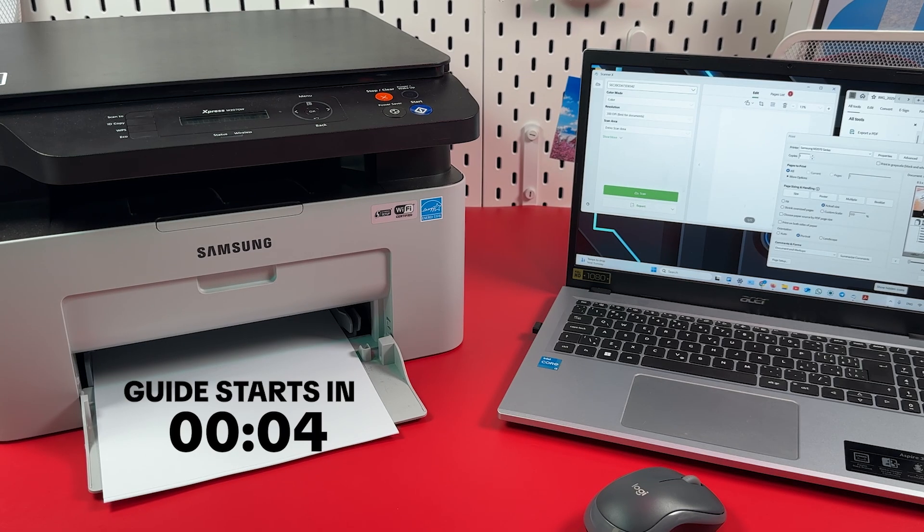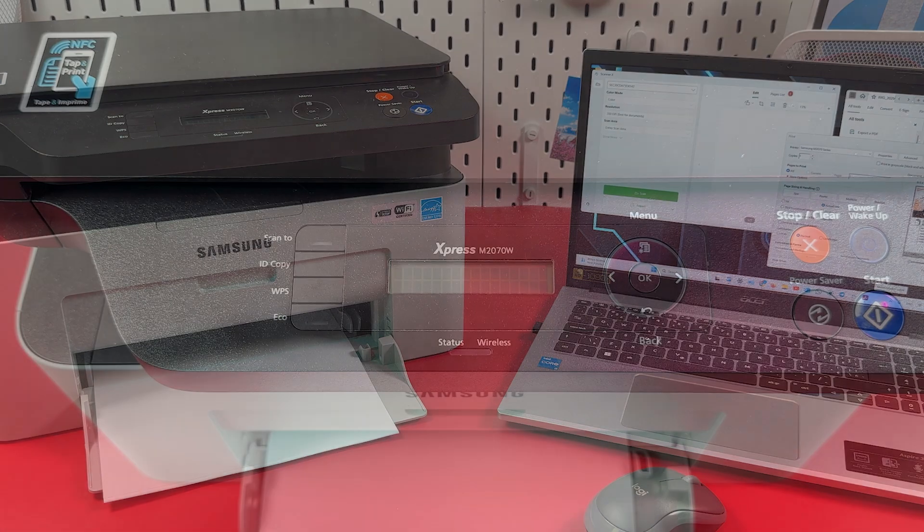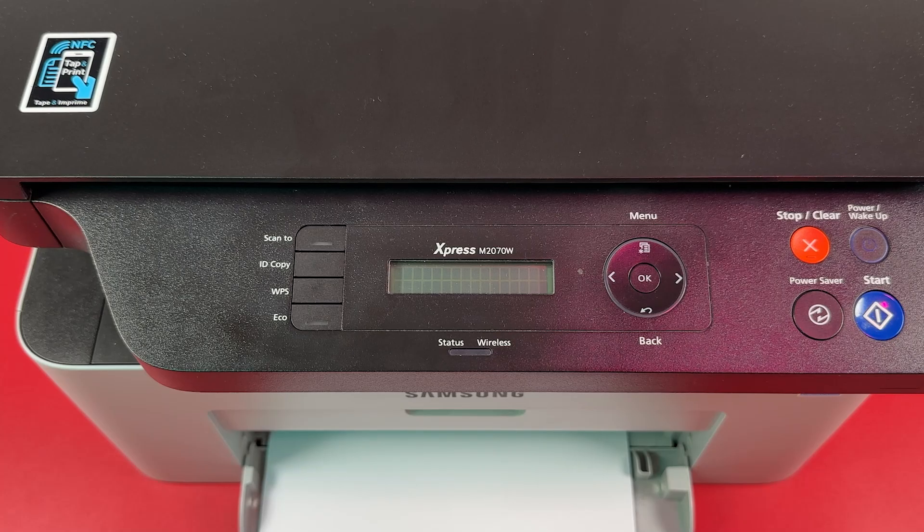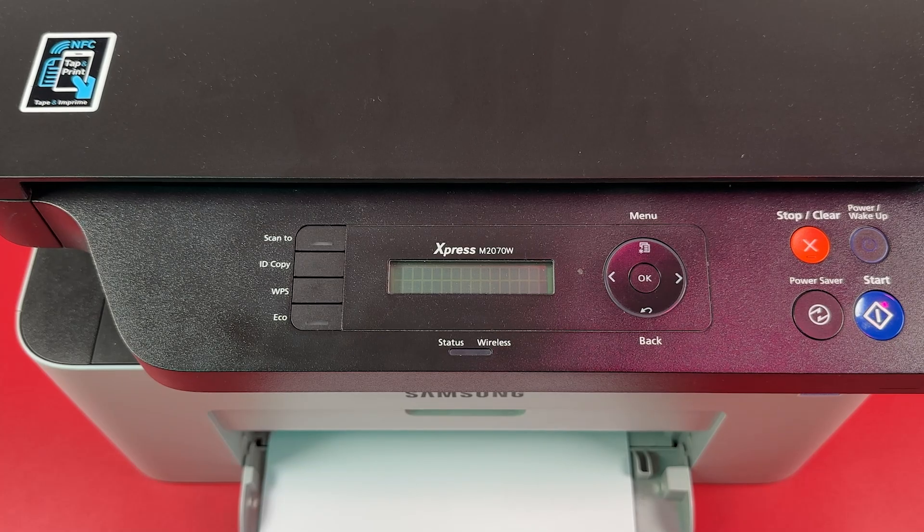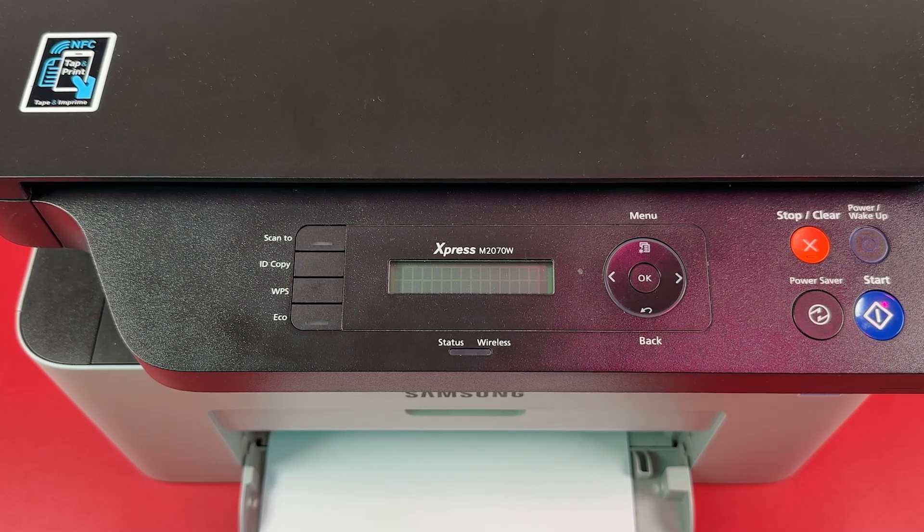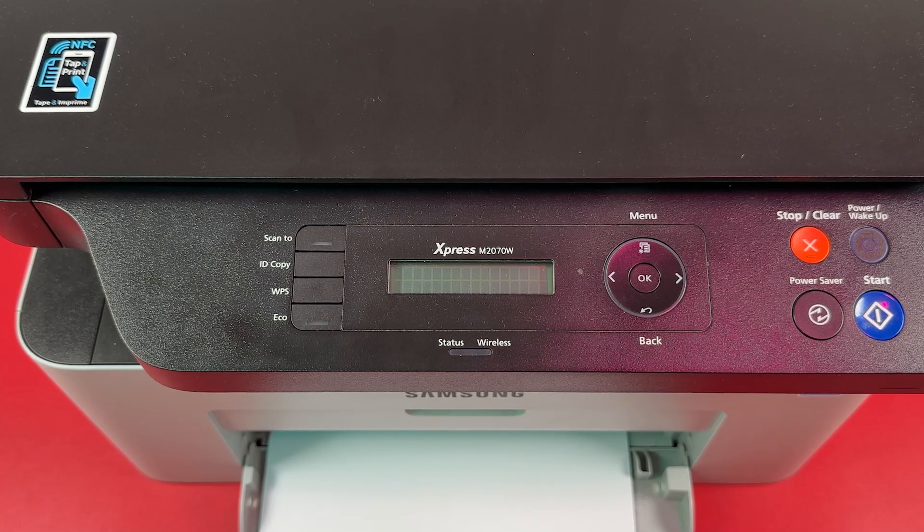Connect Samsung Express M2070W to your Windows PC in three simple steps. Step 1: Connect your printer to Wi-Fi. Make sure your printer is powered on.